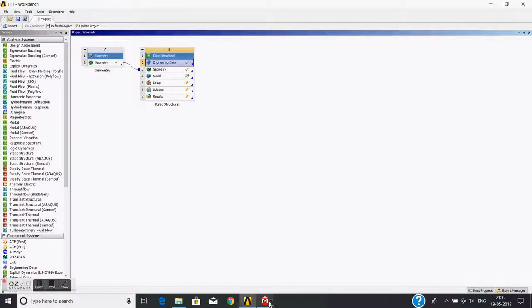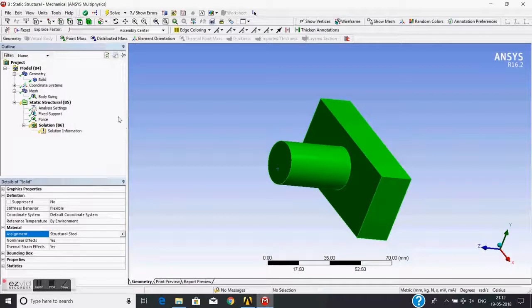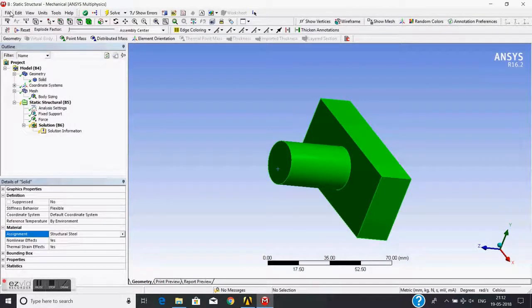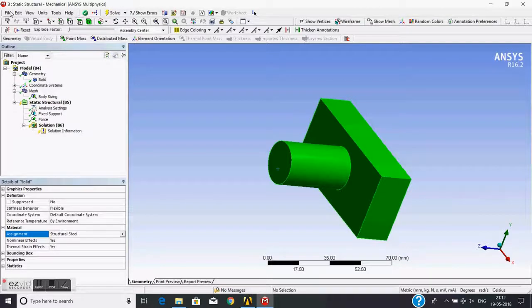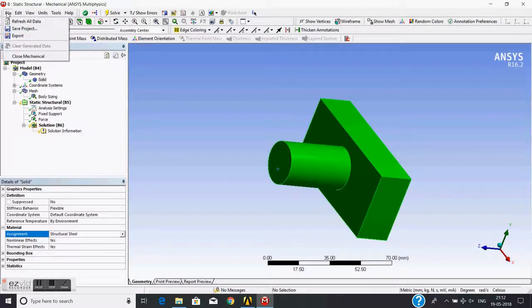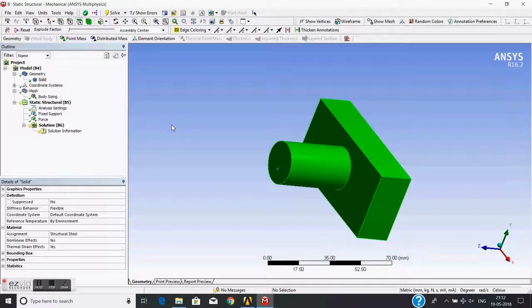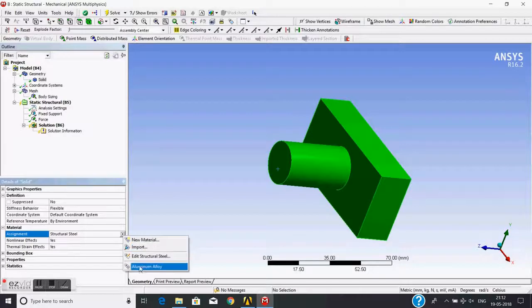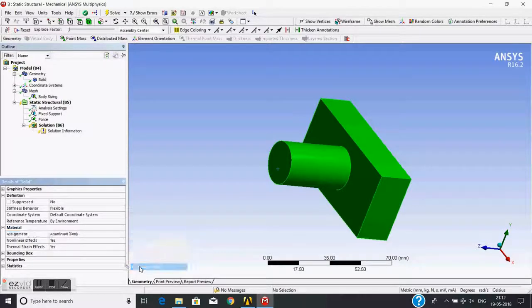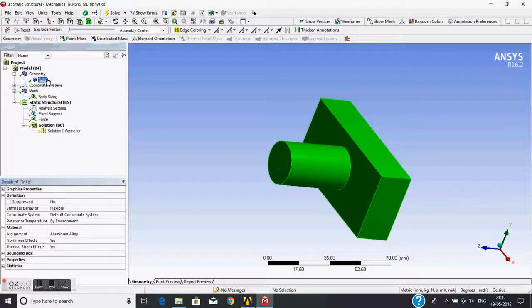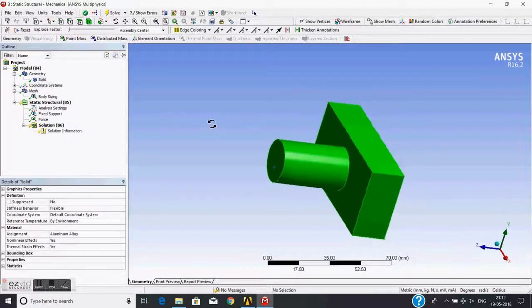I will just close it and go to the mesher. For the material to appear here, I need to do refresh all data. And then the aluminum alloy is now visible here. I will just pick it. Now this solid is assigned with aluminum alloy.